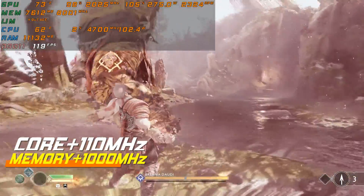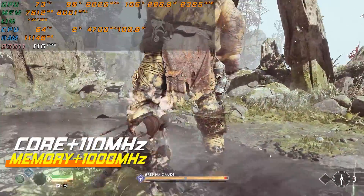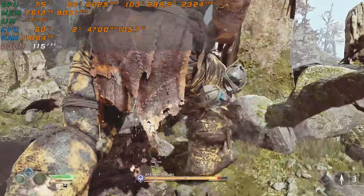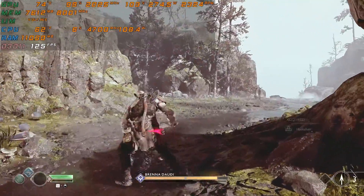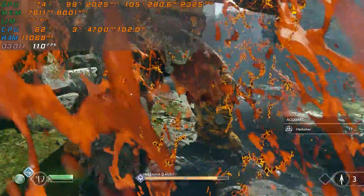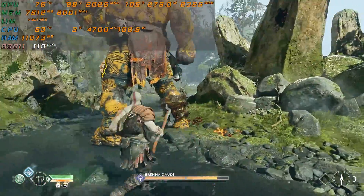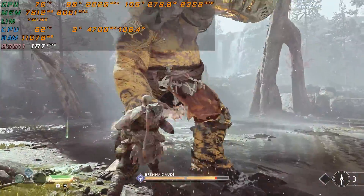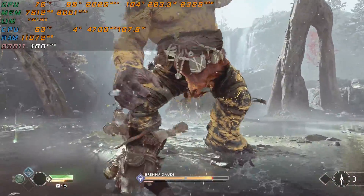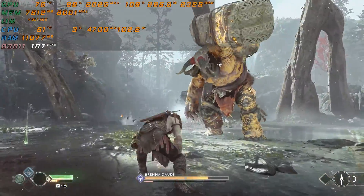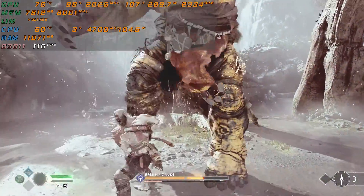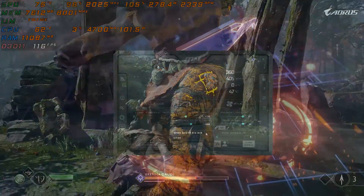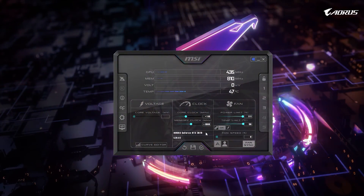With these settings, the memory clock is running at 8,000 MHz. The FPS gain is around 15, maybe 20 frames at most compared to stock settings. Because the power draw is up to 110 percent, the TDP that usually sits around 270 watts is much higher here at around 290 watts. This is causing the GPU temperature to rise even more to around 75 degrees Celsius.